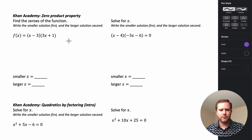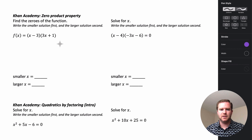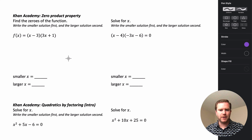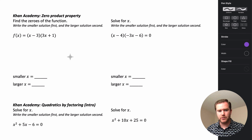In this video, I want to go over a few of the types of problems that you should expect to see on the Khan Academy review for this unit, and just remind you on how you should be answering these questions.